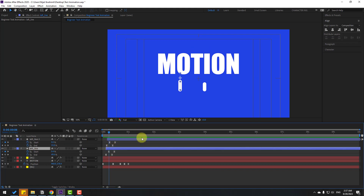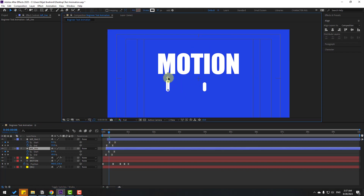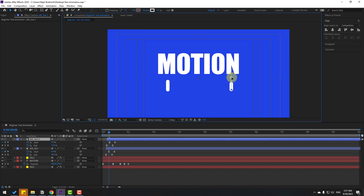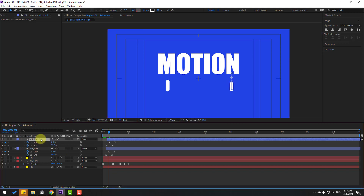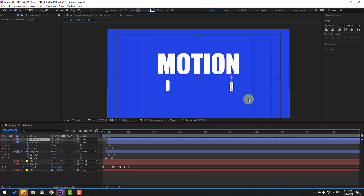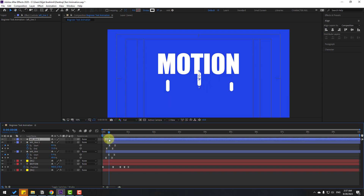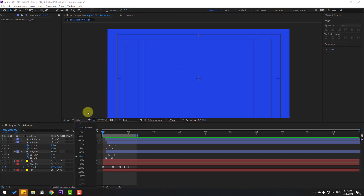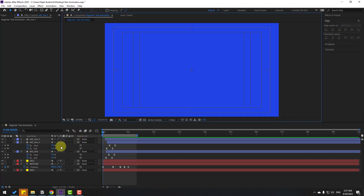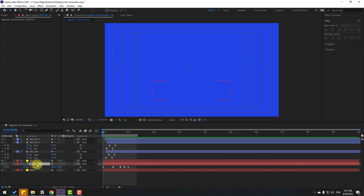Select this shape layer, move it to the left, and move this one to the right. Press Ctrl+D to duplicate, move it to the center, and then to the left. Preview — okay, that's good. Select this text layer.